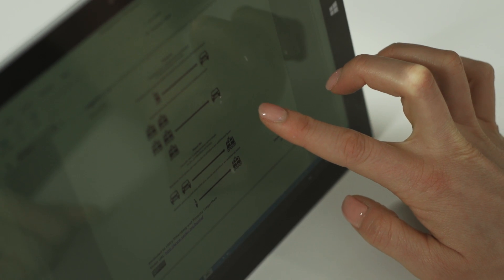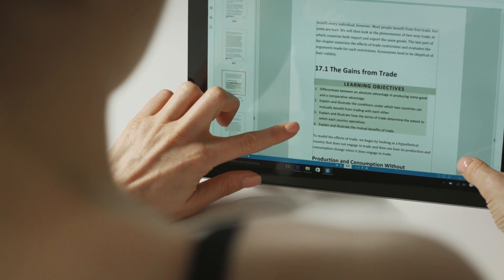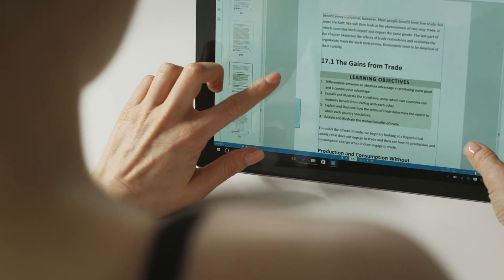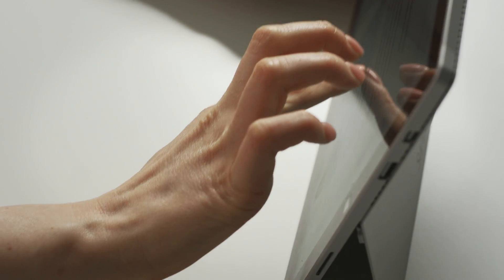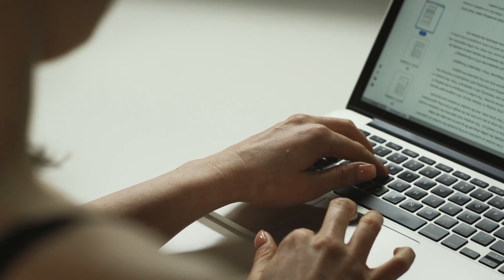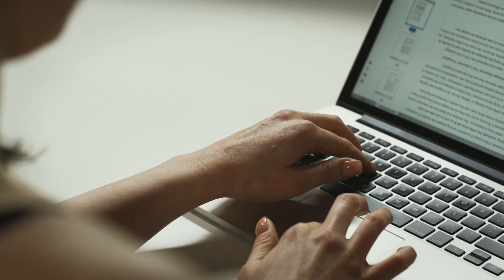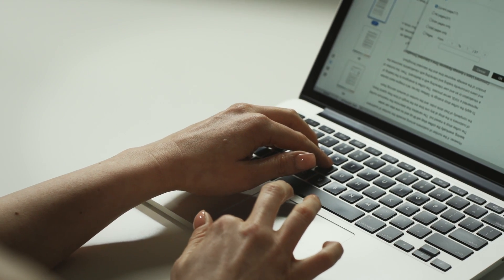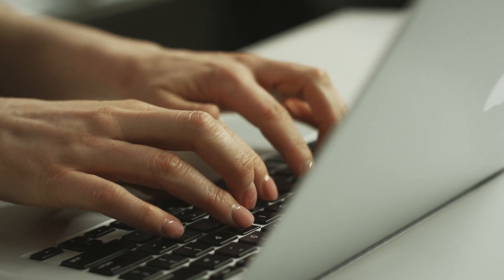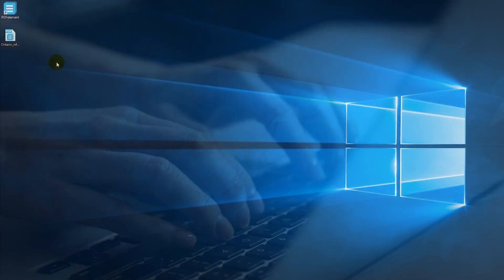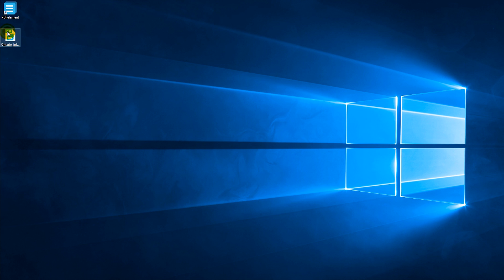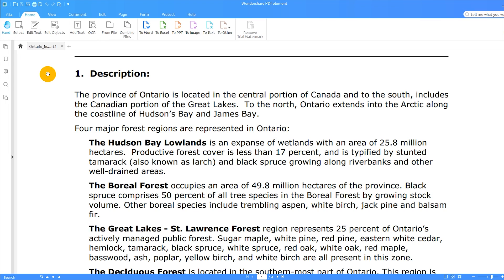While PDFs have a variety of advantages over other document format options, it can be a bit tricky to edit such files. Highlighting is no exception. Highlighting text or images in a document allows users to identify important information quickly and easily. This tutorial will show you how to highlight text, just like you would on paper. I will also show you how to remove highlights applied to your document.